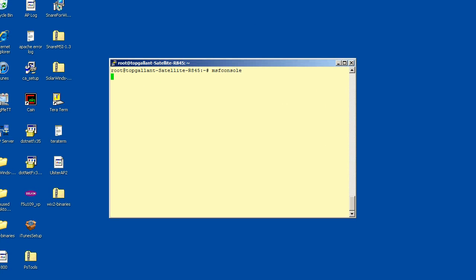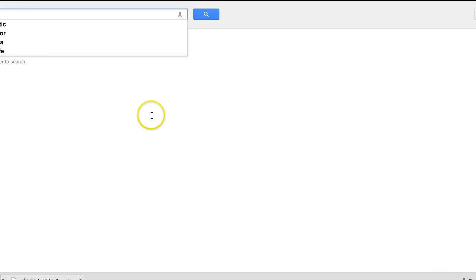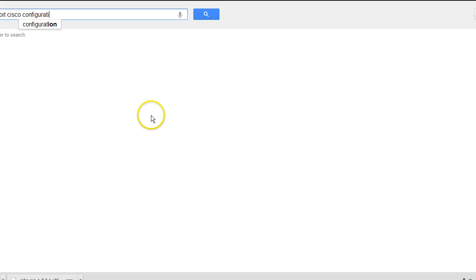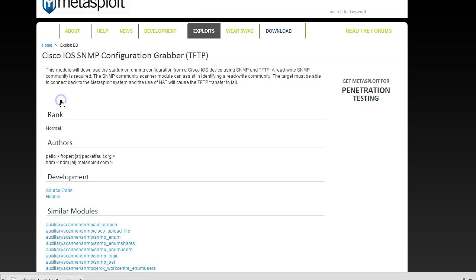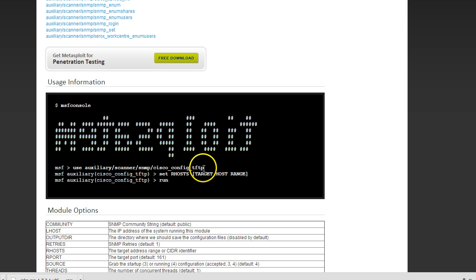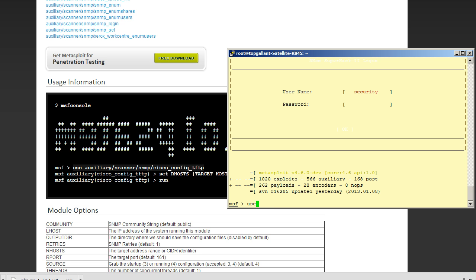So let's go ahead and open up the Metasploit console. Okay, so Metasploit is loaded. But first let's go on Google, speed this up a little bit, and see what the commands are. This is from Metasploit, so we want to do use auxiliary scanner slash SNMP slash cisco_config_tftp. So I'm going to open up my console and we're going to go ahead and put the command in.